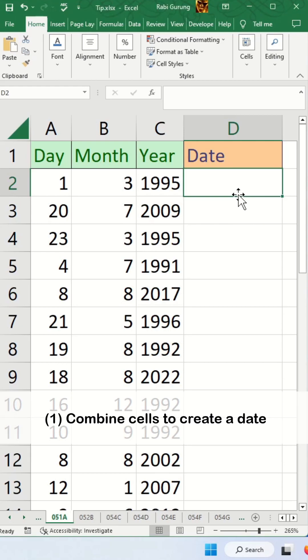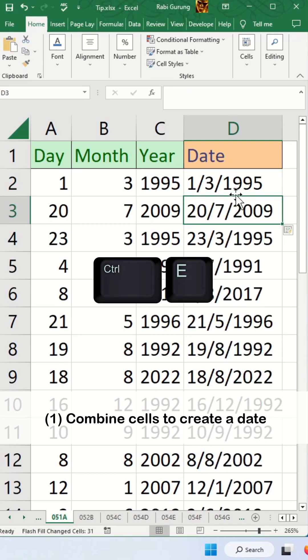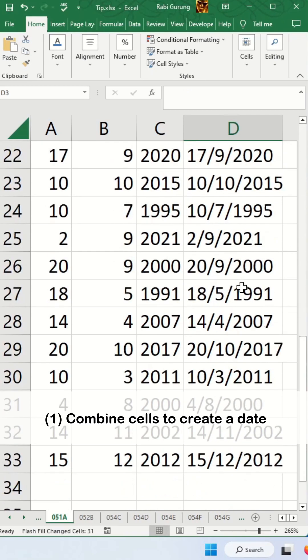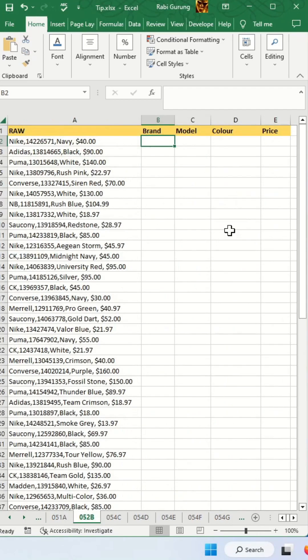First, it's date concatenation. You put 1 slash 3 slash 1995 like the adjacent date and you press Ctrl E, and it will automatically fill up all the dates according to your columns A, B, and C.